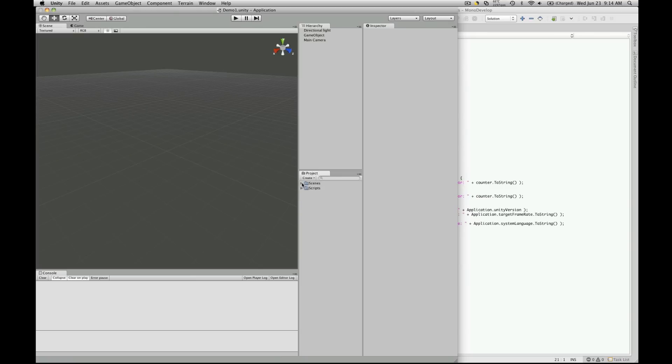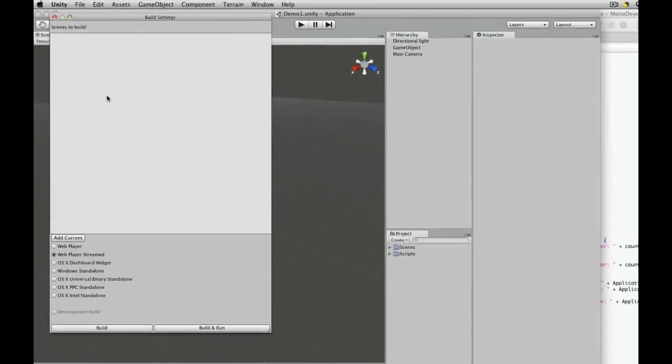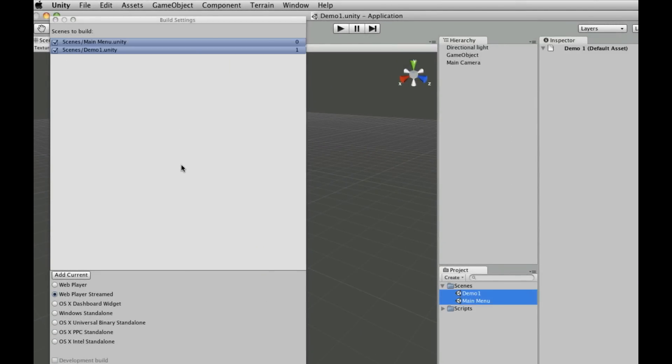Because I've moved the scenes from being in the assets folder to a scenes folder that's inside the assets folder, we're going to have to re-add those to our build settings. Let's open this up, select both of them and drag them in.